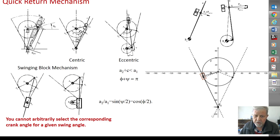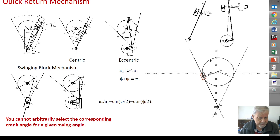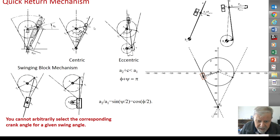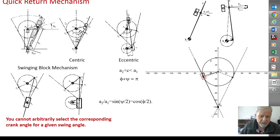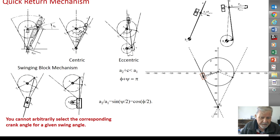In order to have a complete rotation of the crank, a2 plus c must be less than a1, meaning in the centric case a2 must be less than a1 — the fixing length. The crank length must be less than the fixing length. There is one important characteristic, whether centric or eccentric: notice that the dead center positions are lines tangent to the input link crank circle.